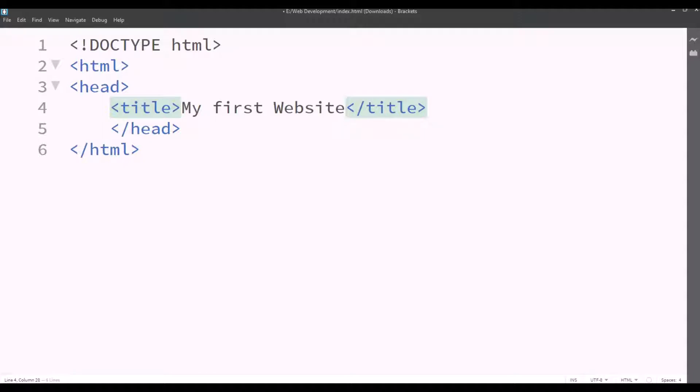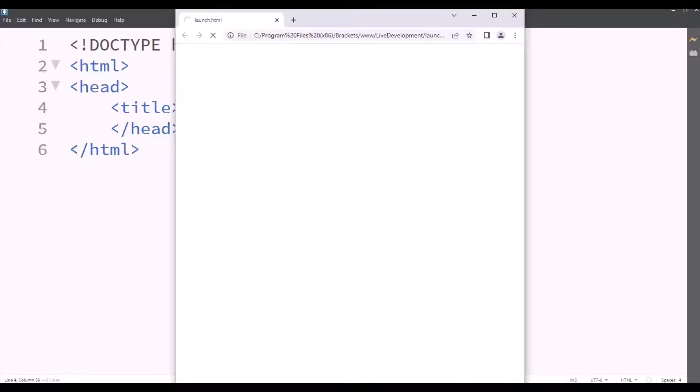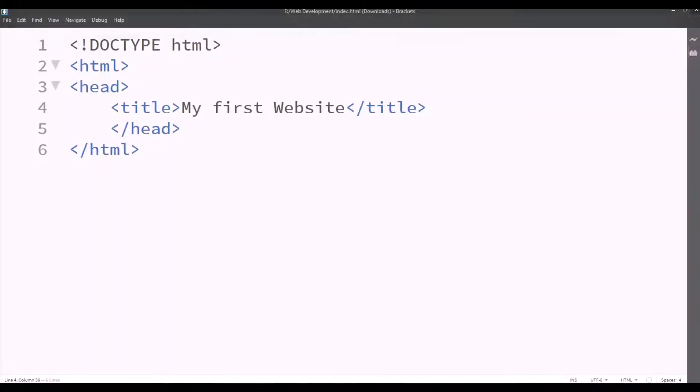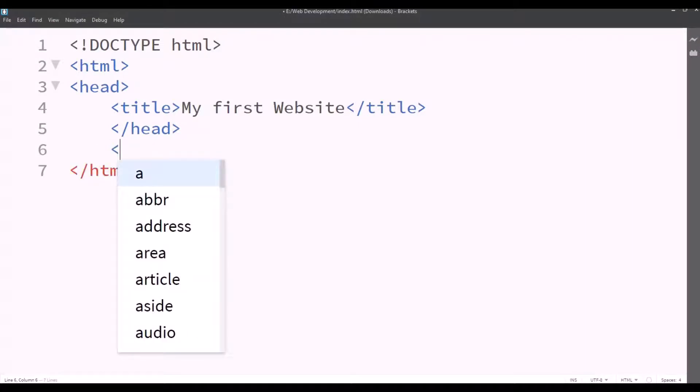After we save, we'll save it and we'll check the live preview by clicking on the lightning bolt button on the right. So the live preview is connecting and will show up. So as you can see in the browser's tab, it's written my first website as we instructed it to show.